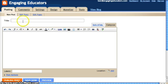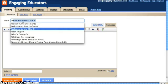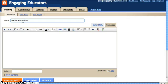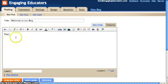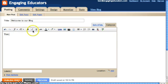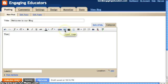This is the posting screen. You're able to type the title of your blog post, and then the text of your blog post will go here. You've got a pretty simple editor here with fonts, formats, and colors.